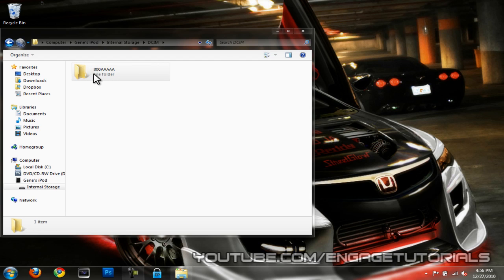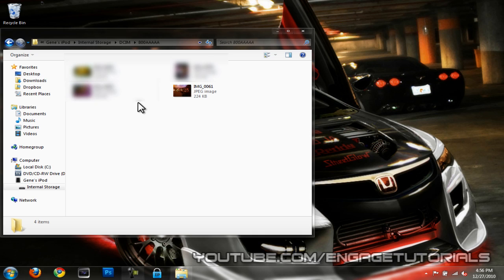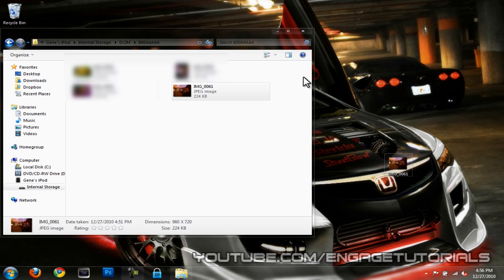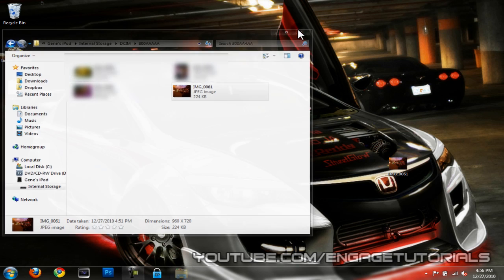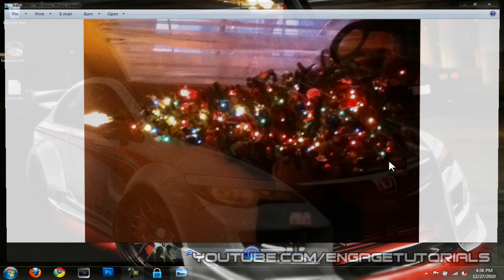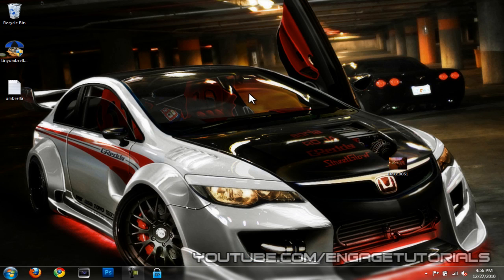Open the DCIM folder and you'll find your images and videos there. Just drag whatever you want to transfer onto your desktop and there it is. That's it — very quick and easy to do.